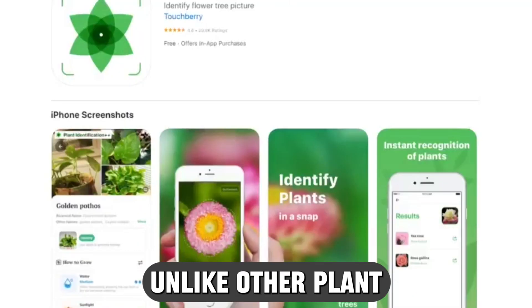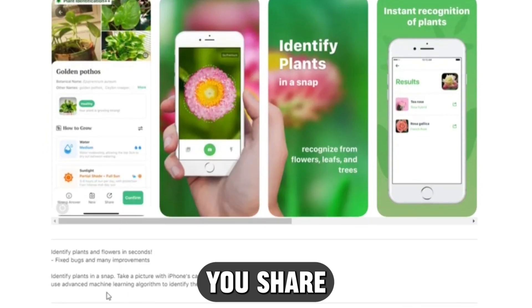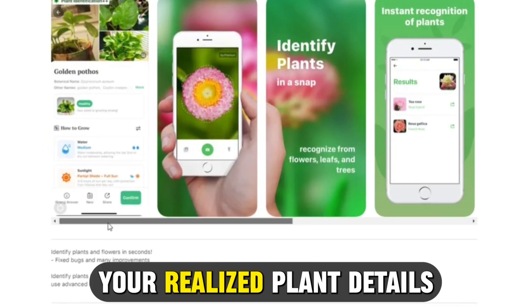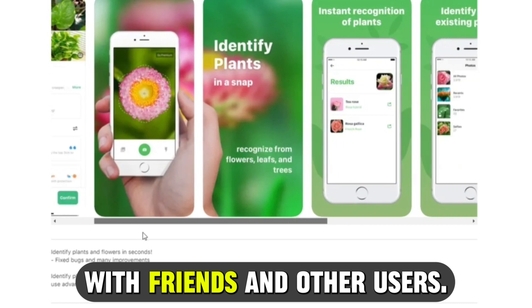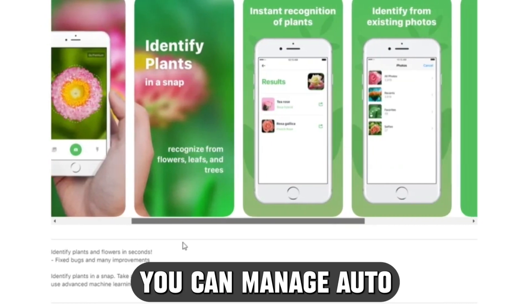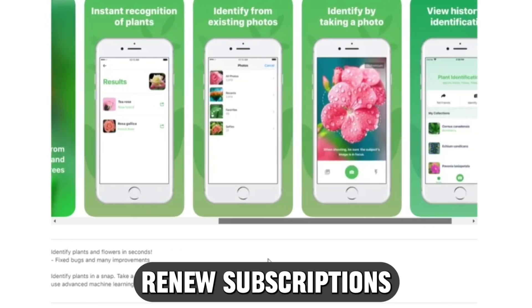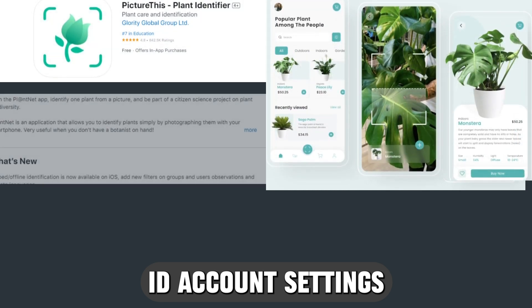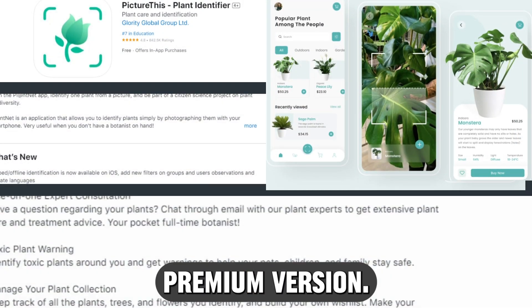Unlike other plant identifiers, the app lets you share your realized plant details with friends and other users. You can manage auto-renew subscriptions in your Apple ID account settings after purchasing the app's premium version.